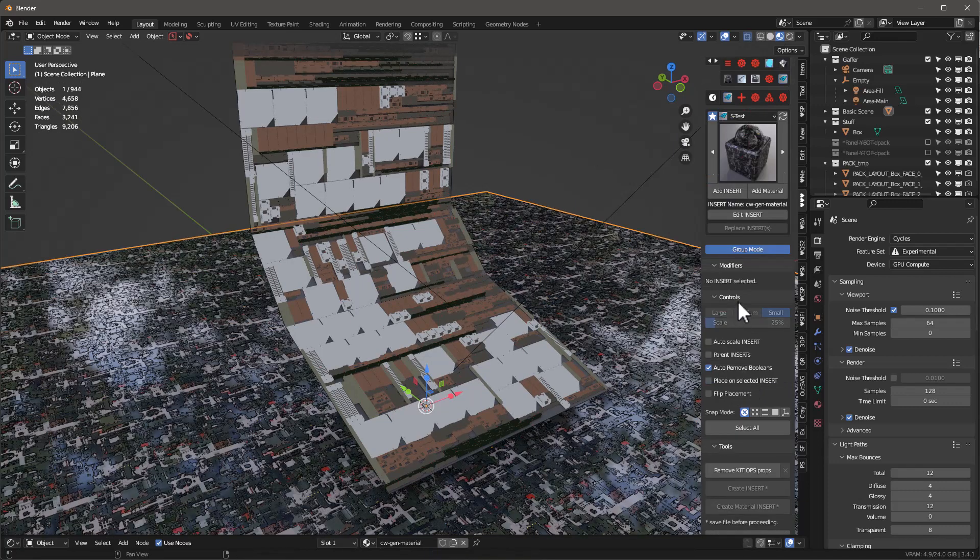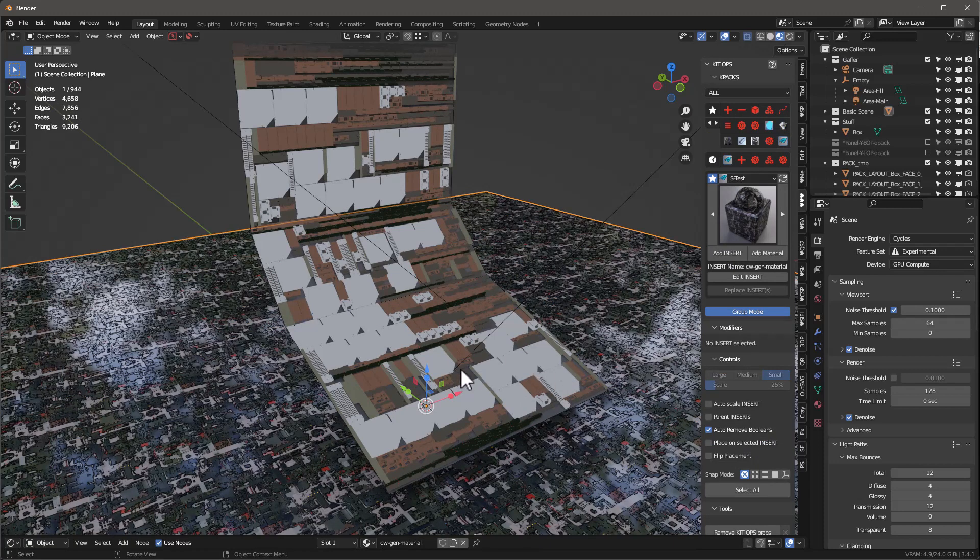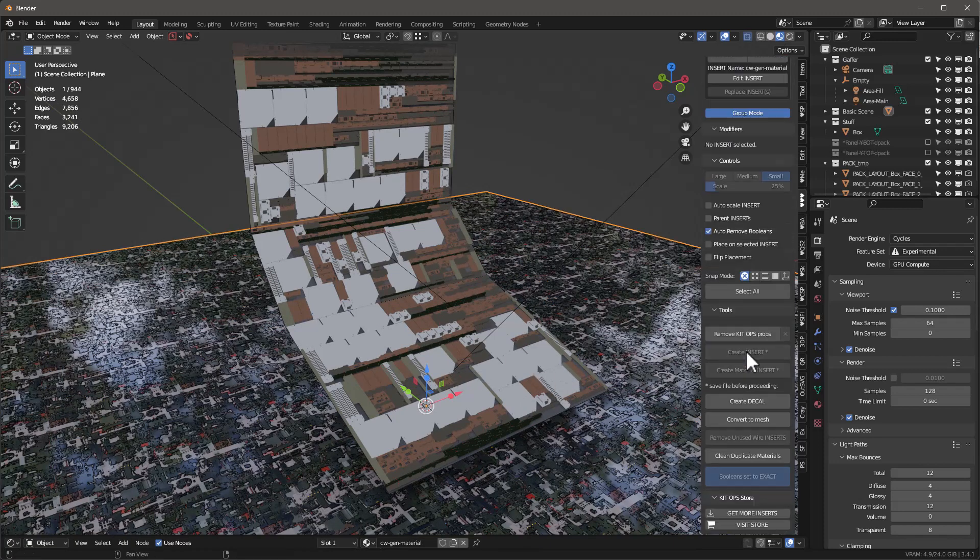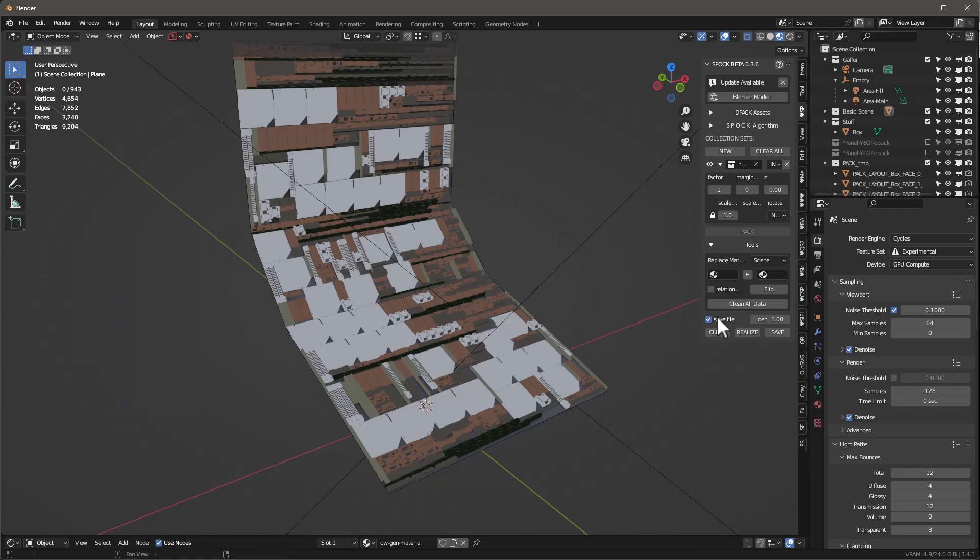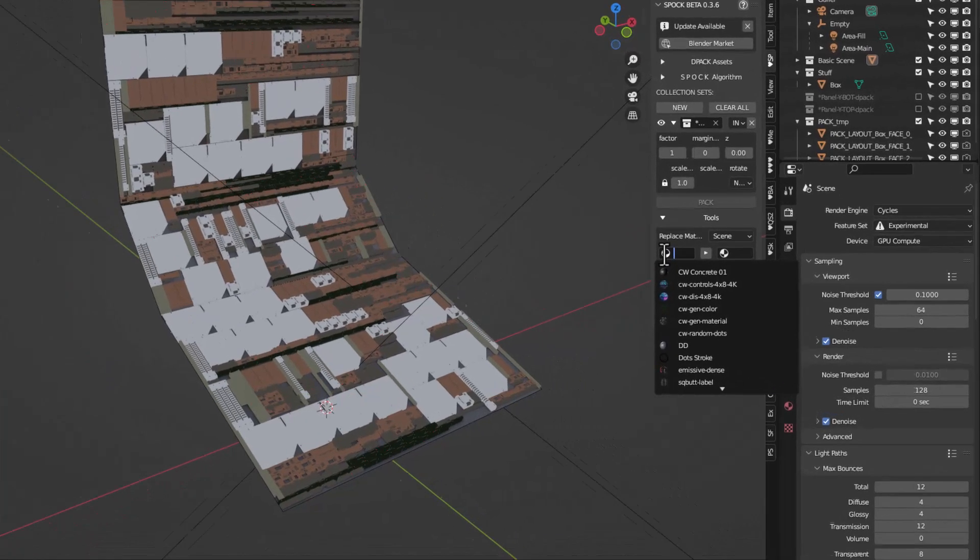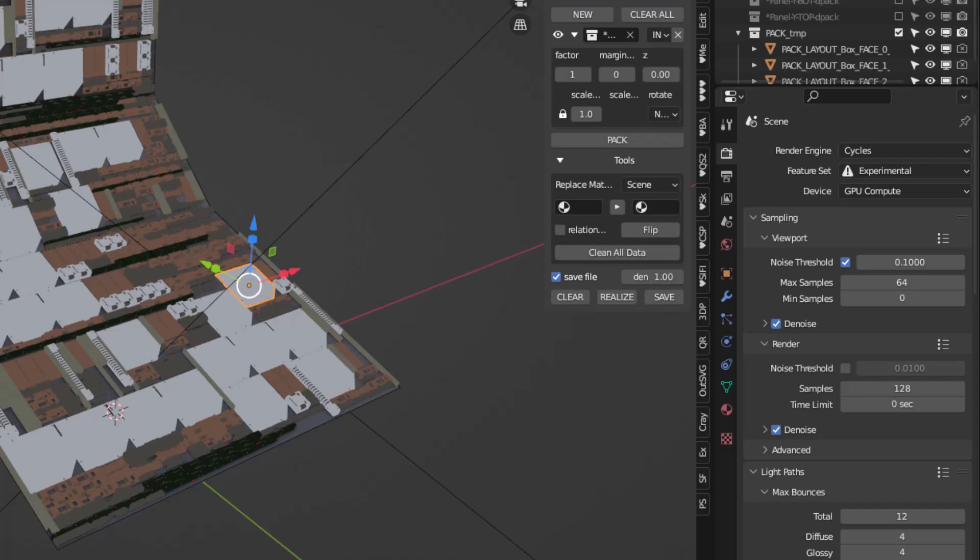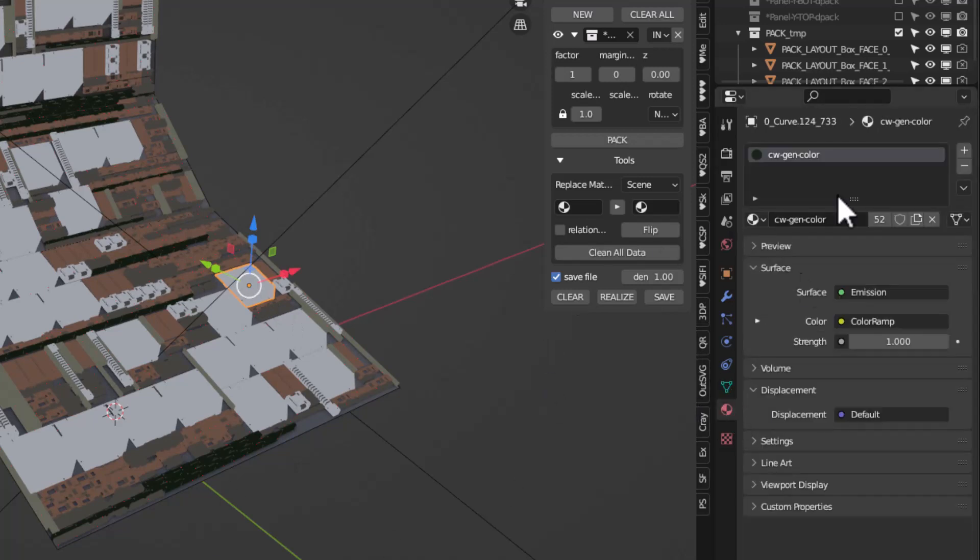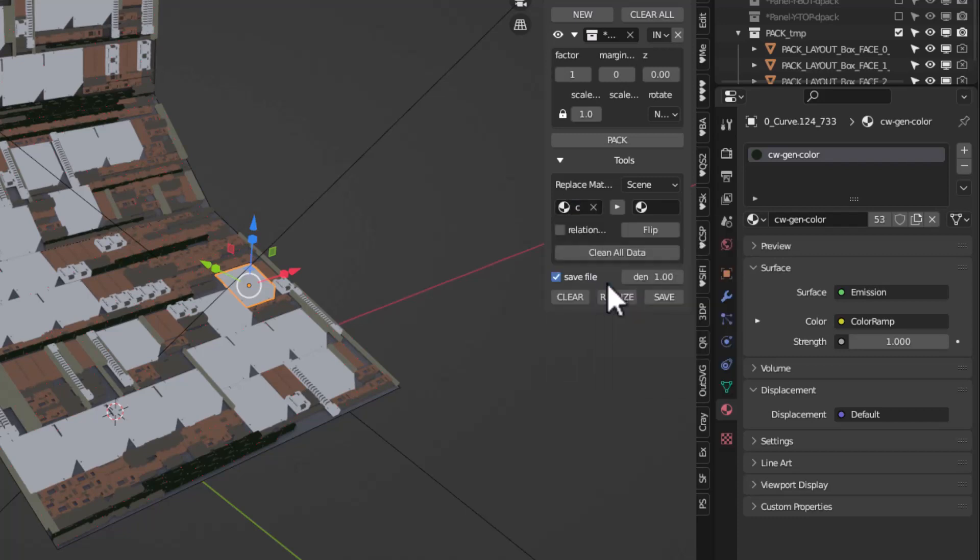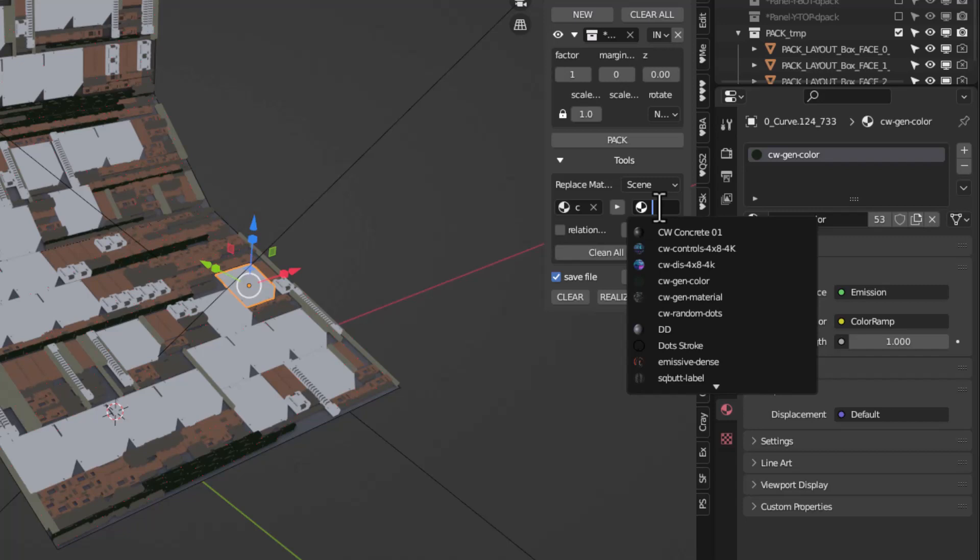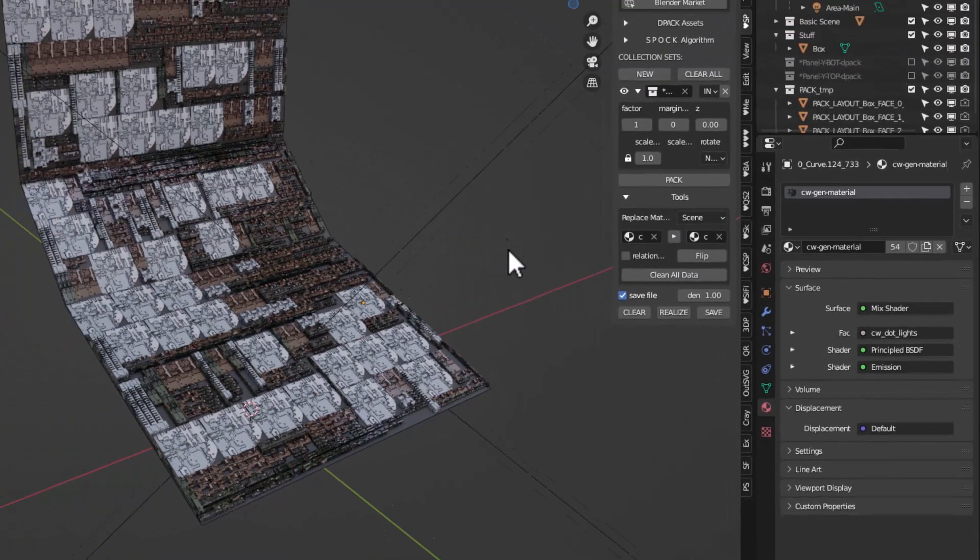Now I want to map this to this. The way to do that is we're going to go into Spock, go down here into tools. I want to replace what this material is - this material is CW Gen Color. I'm going to replace CW Gen Color with the one we just added, which is CW Gen Material. When we click this button we're going to replace every instance of it. You have to click off of it and you'll see that it works.